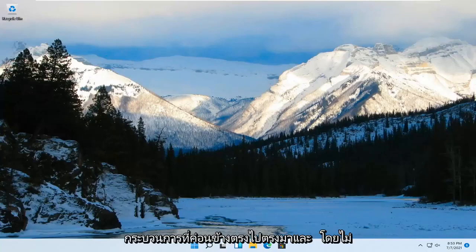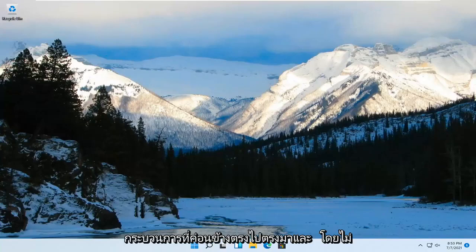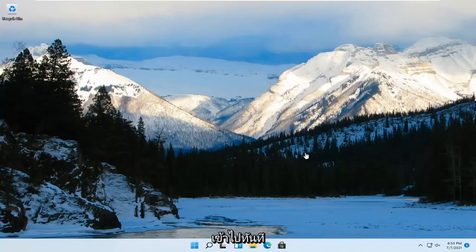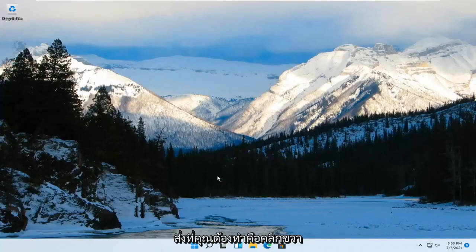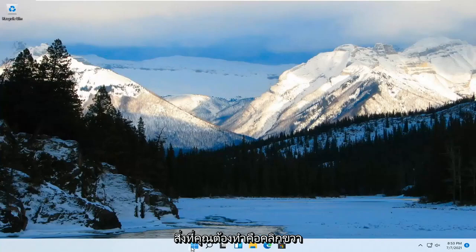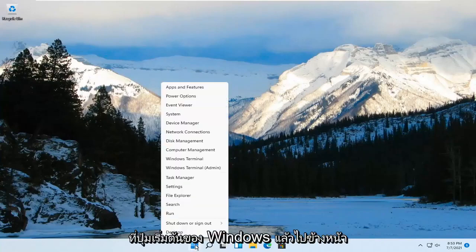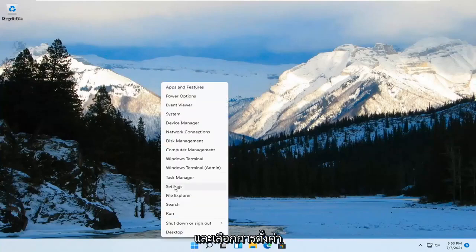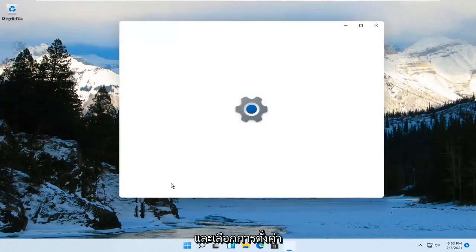So this should be a pretty straightforward process. Without further ado, let's go ahead and jump right into it. All you have to do is right-click on the Windows Start button and go ahead and select Settings.